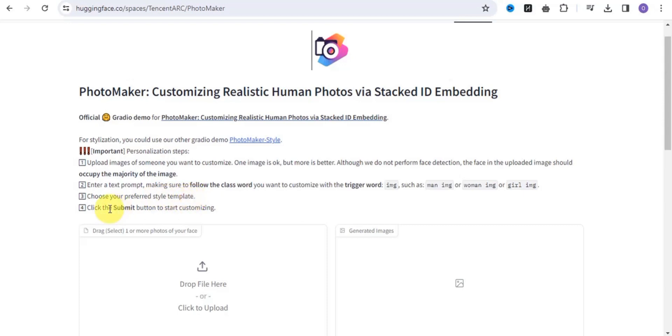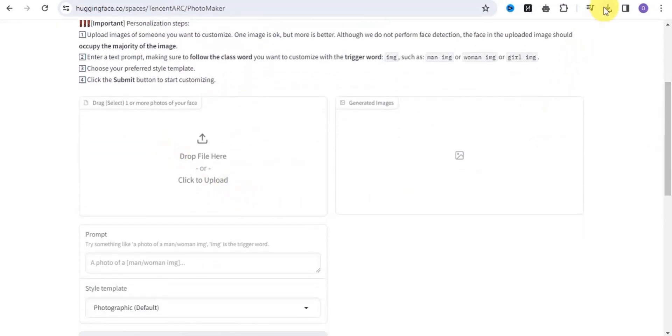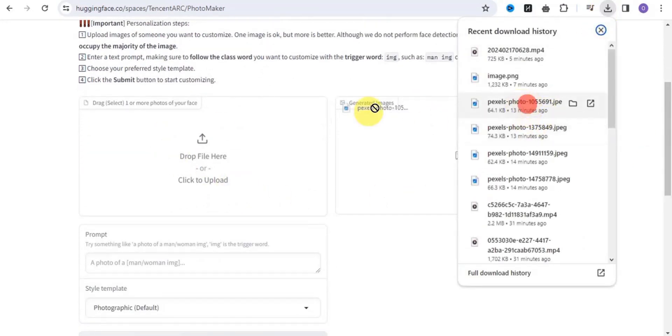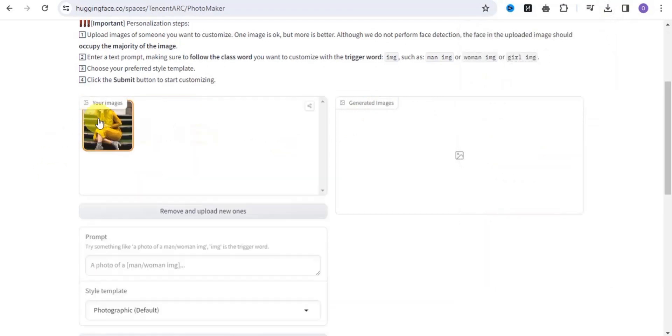Then you click on the submit button to start customizing. Let's step into this process. I'm going to drag in a particular image right here. This is the image.